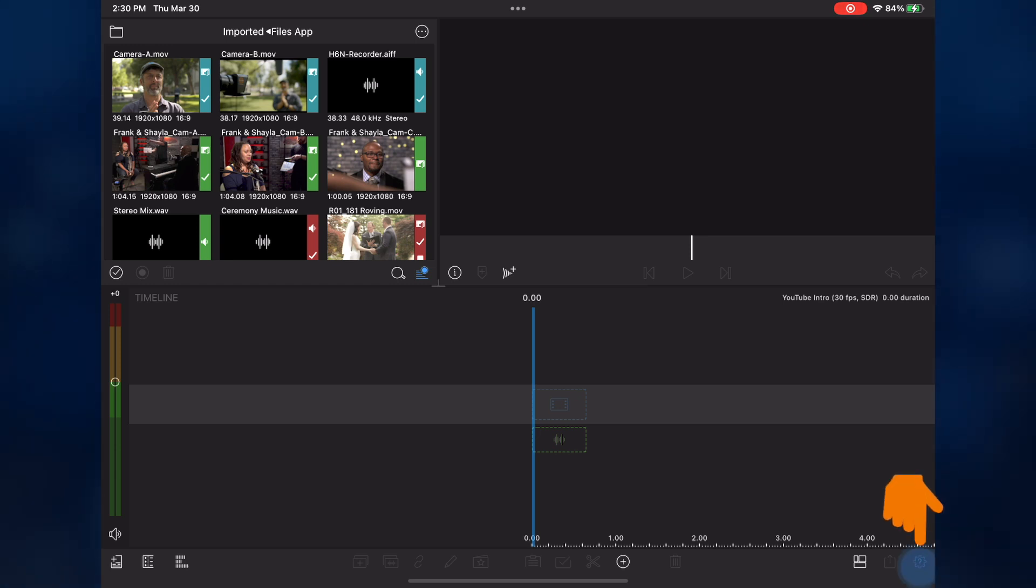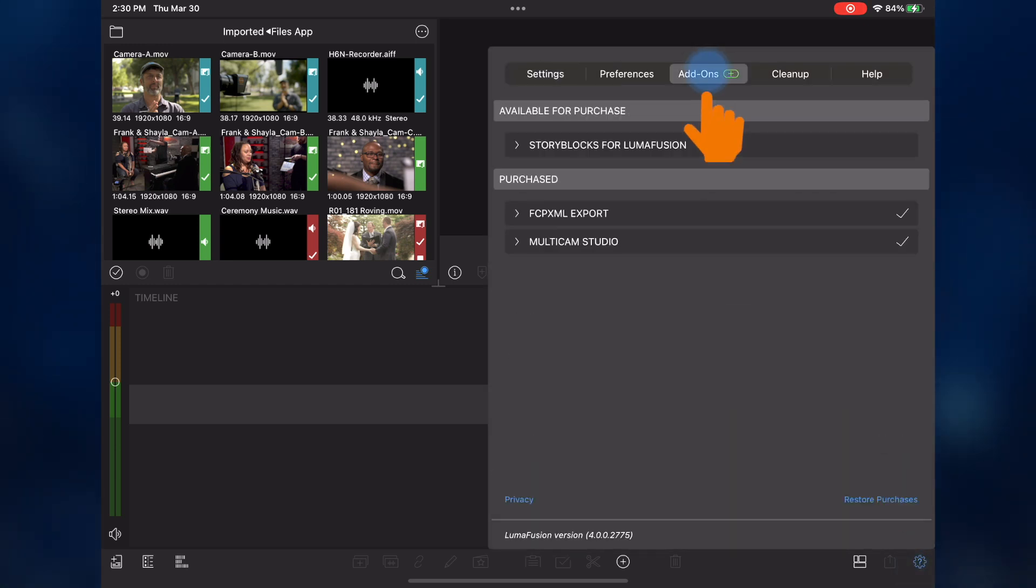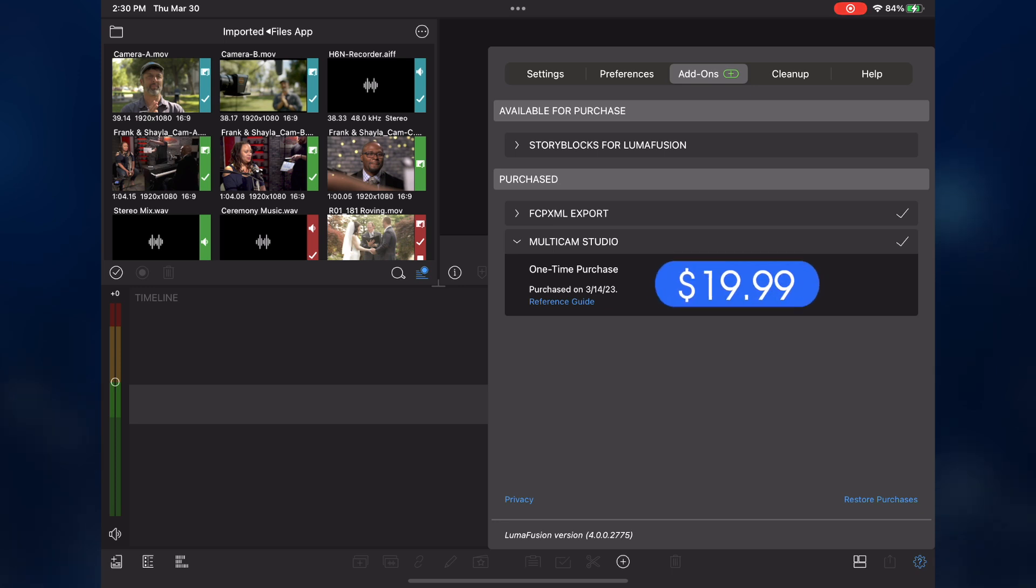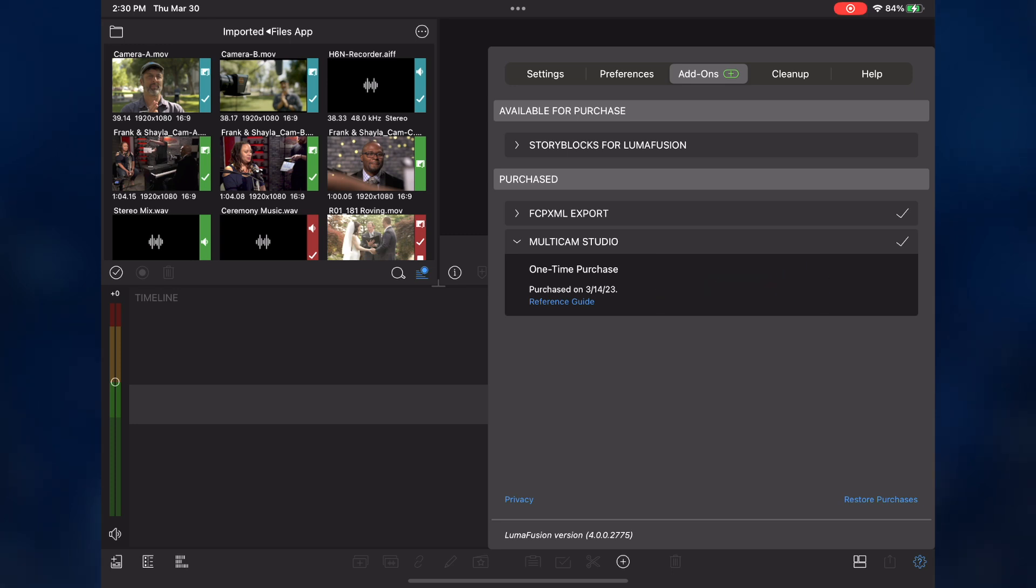Tap the Help and Settings button, then tap Add-ons. This feature is called Multi-cam Studio, and can be purchased for a one-time price of $19.99, which makes it permanently accessible whenever you're using LumaFusion. Since I've already purchased it, it appears under the Purchase section.